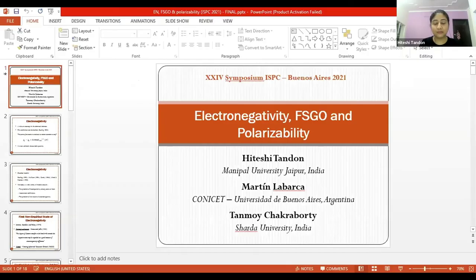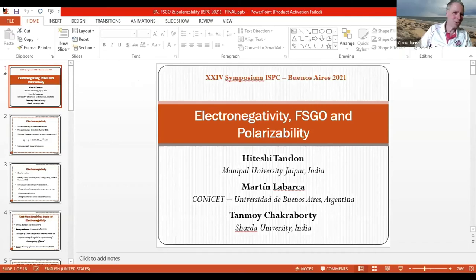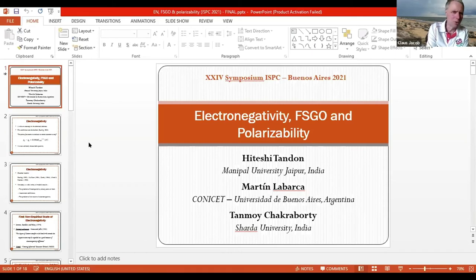Thank you very much. This was a very nice presentation on a very important topic which we tend to teach undergraduate students — in many reactions including nucleophilic and electrophilic substitutions and questions of redox behavior. This is really interesting.